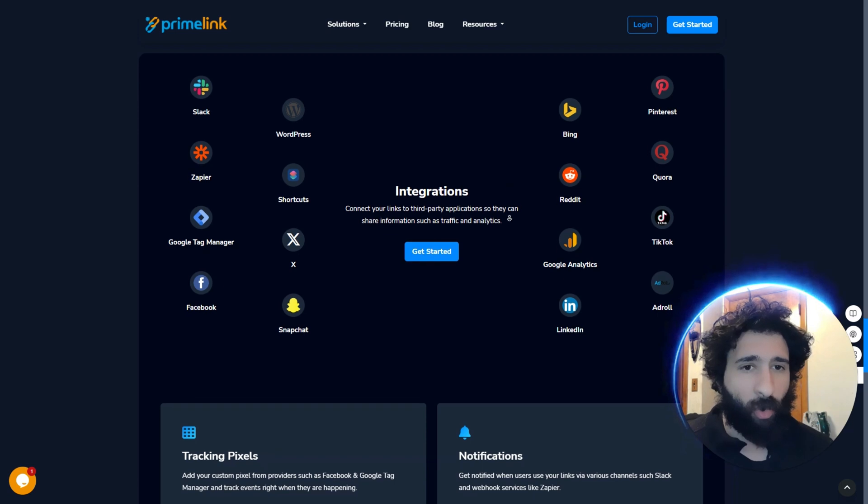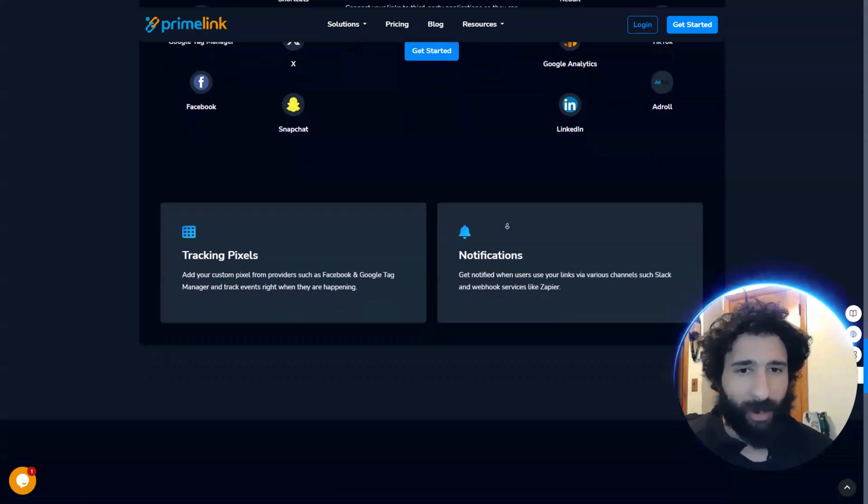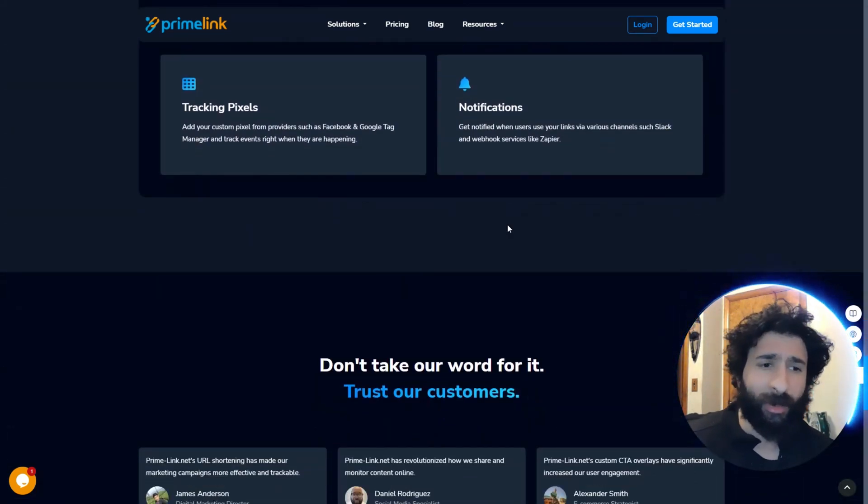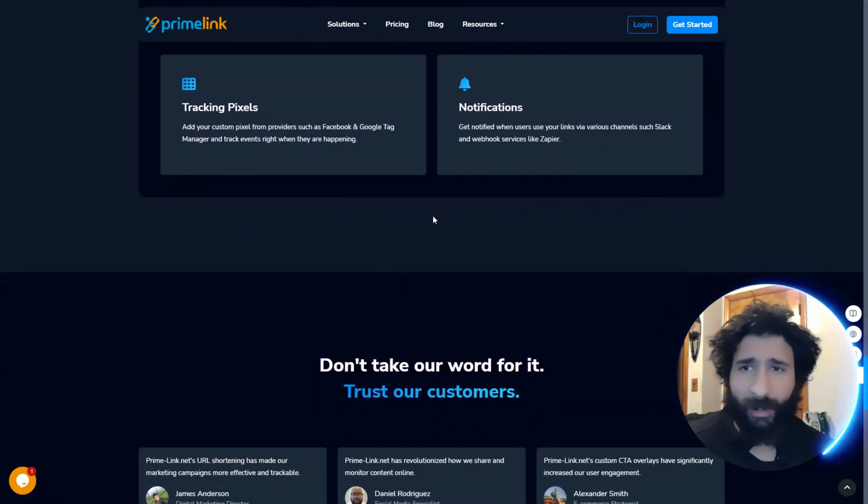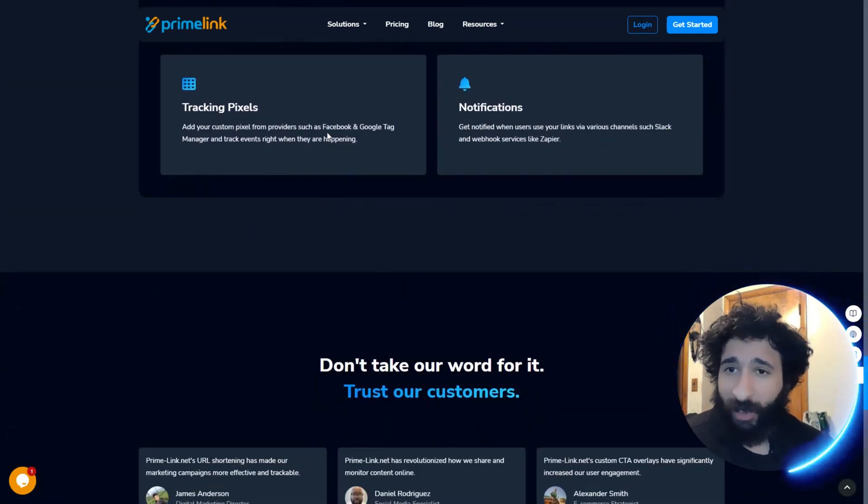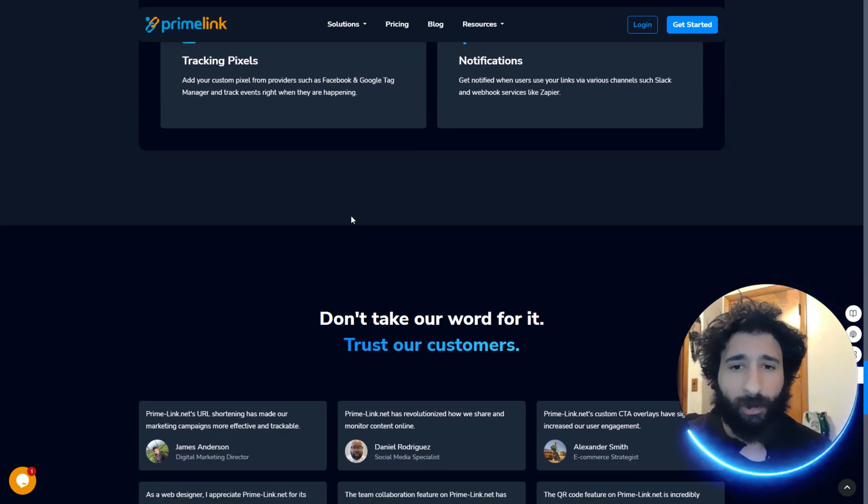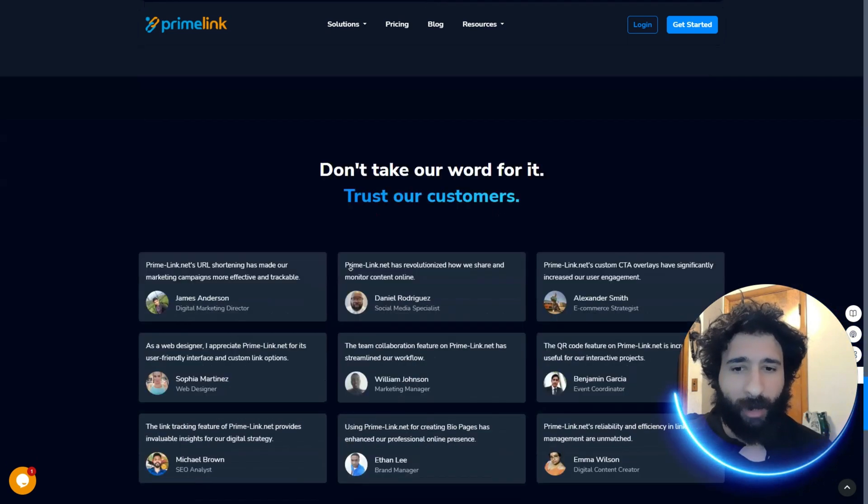And it has integrations to all your favorite apps. Zapier, Slack, Quora, Reddit. You can ask all the questions you want. Don't get stuck in the Reddit threads, guys. And even tracking pixels. You can add your Facebook pixel if you're running ads or Google or any of that.